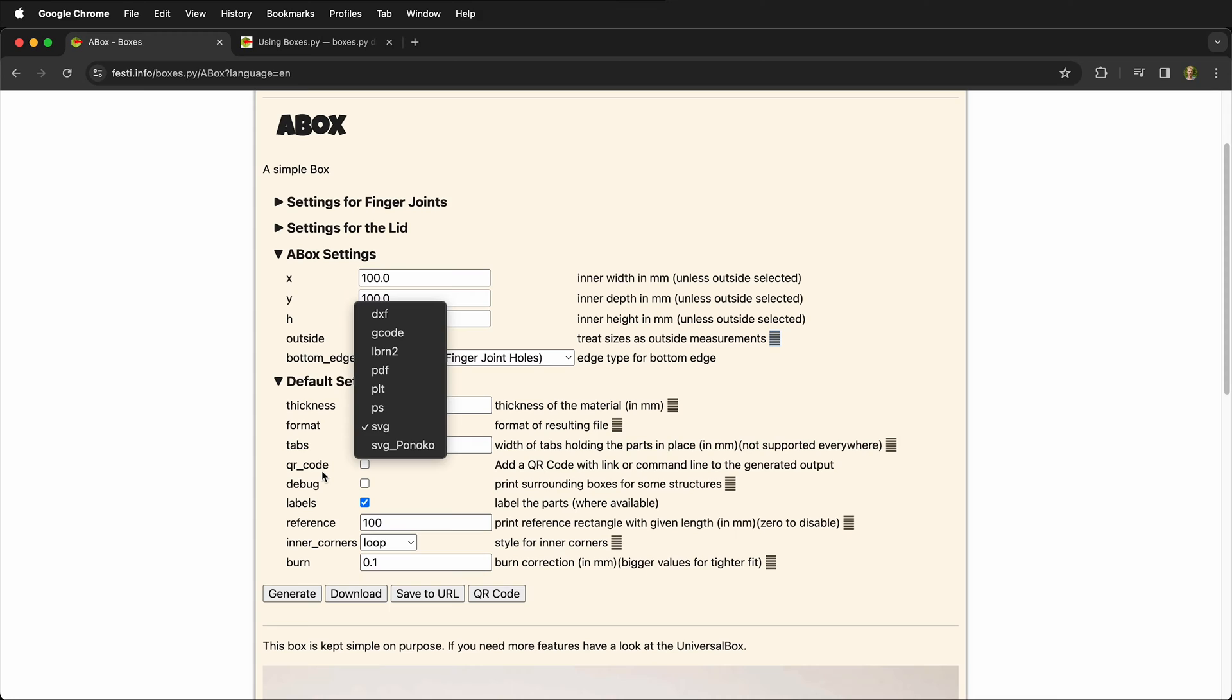Then we can choose a file format. I recommend SVG or DXF depending on what program you're using. SVG is great because generally from boxes.py an SVG file is scaled correctly in millimeters. A DXF file should work as well, and especially if you're using it in Fusion 360 to make modifications to the design.